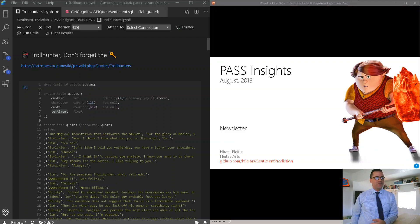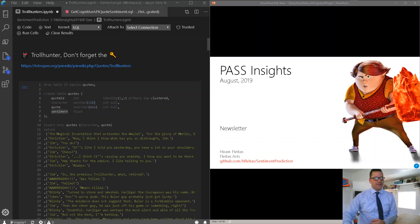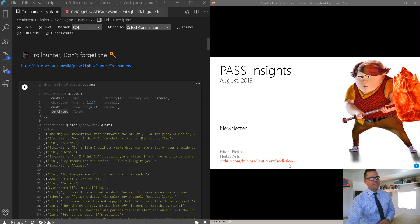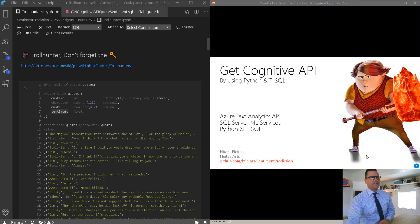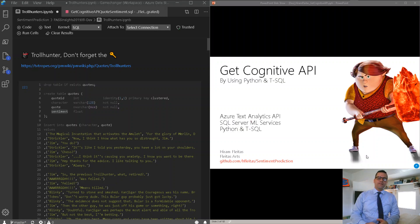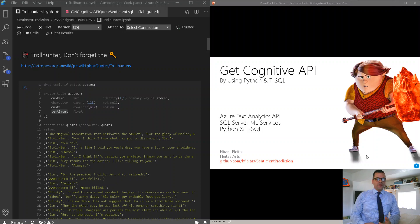Good morning, everyone. Welcome to this month's version of Pass Insights newsletter. I'm Hiram, and I'm going to be covering how to get the cognitive API by using Python and T-SQL, specifically the Azure Text Analytics API.